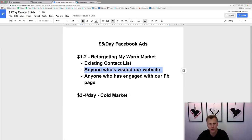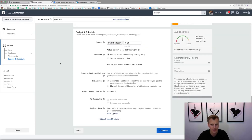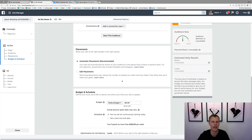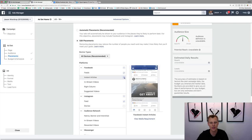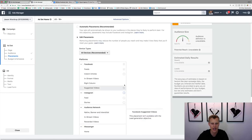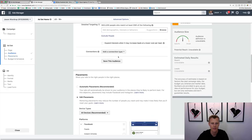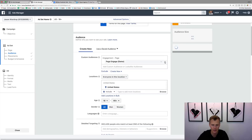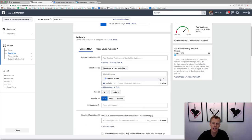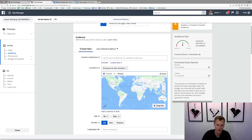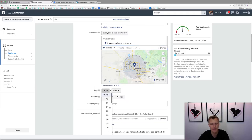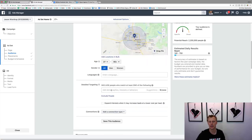For the cold market, let's change the budget to four dollars per day. For placements here, I like to just do the newsfeed — I'm going to uncheck everything besides just the Facebook newsfeed. We exit out of the custom audiences since this is a different audience, and instead we'll set up normal interest/demographic targeting, like Phoenix, Arizona within a 25-mile radius, ages 27 to 65 plus, and whatever other targeting is relevant.